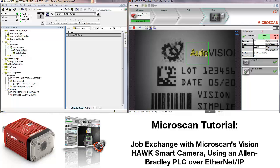In this tutorial, you can learn how to change jobs on an AutoVision smart camera using an Allen Bradley PLC over Ethernet IP.